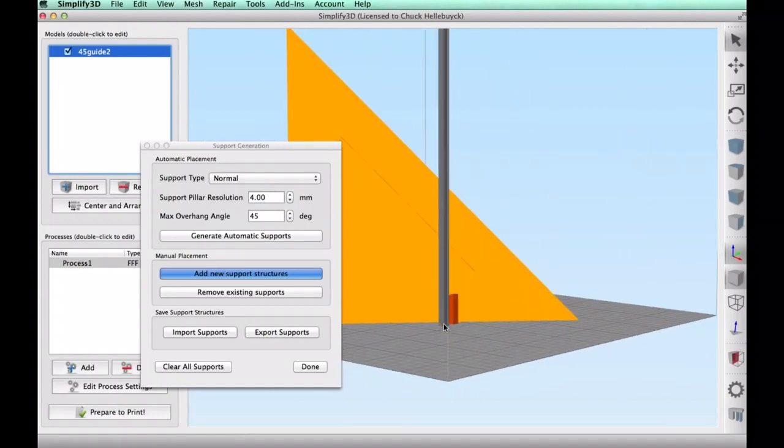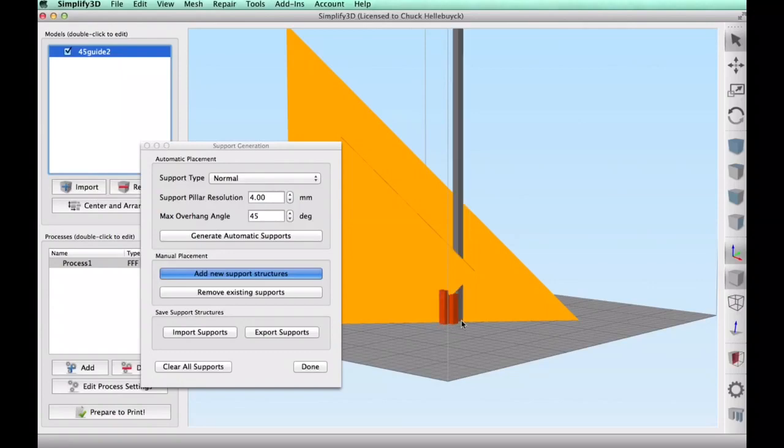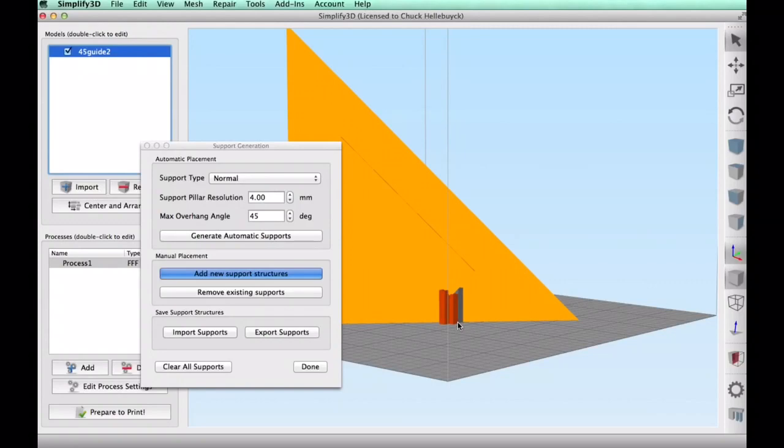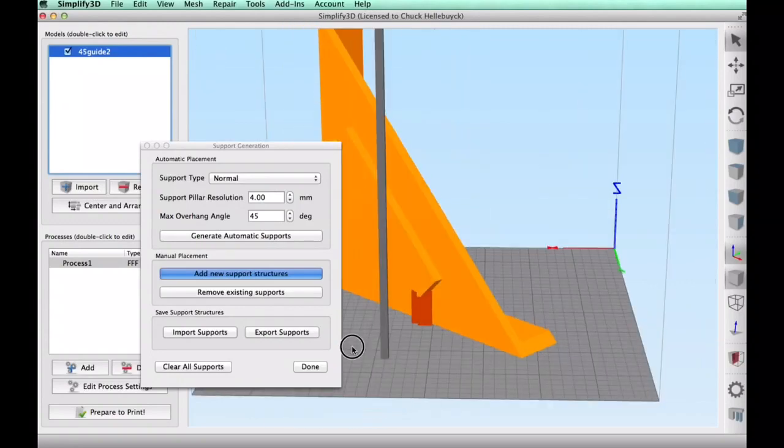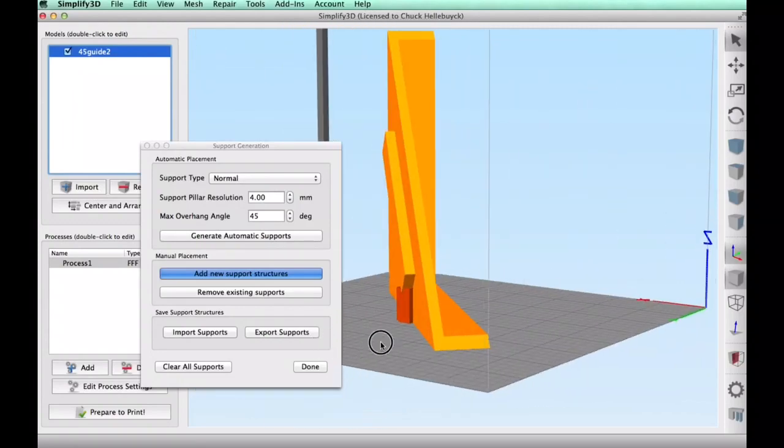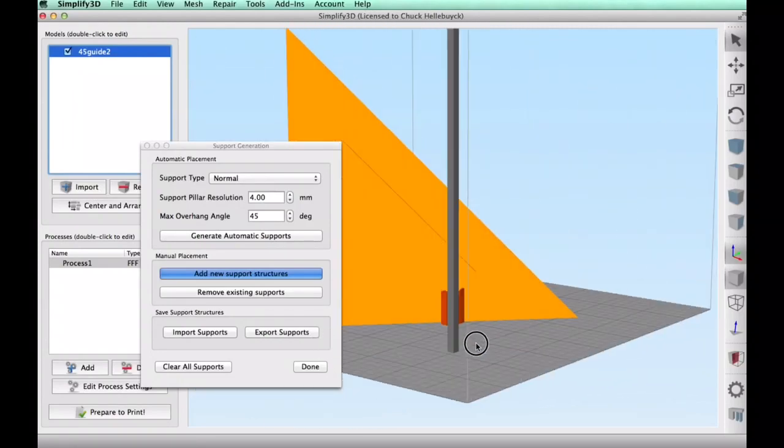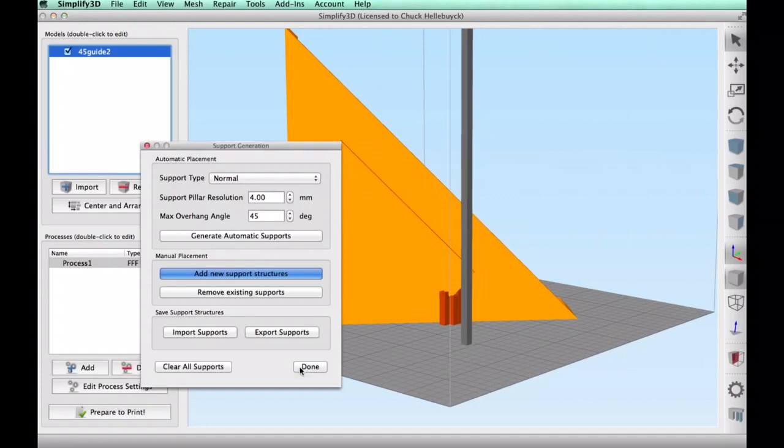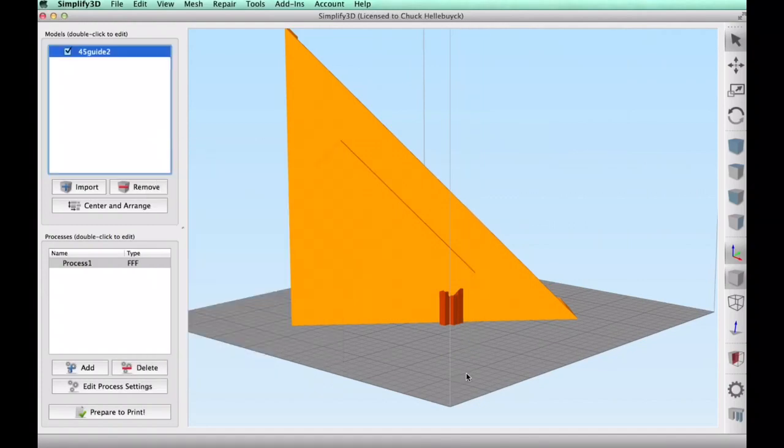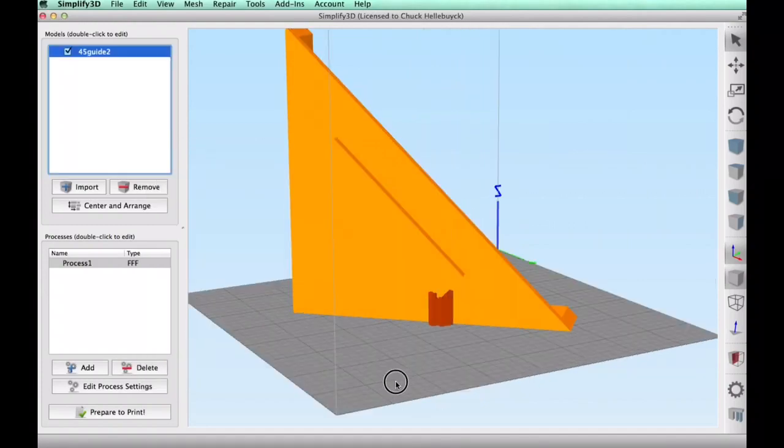You just kind of pick your spot slide in there and drop them in place I use the default four millimeter size and just basically placed three supports and I was done and then this thing was ready to be sliced so let me show you the slicing settings.